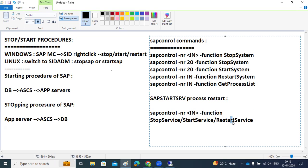If there are multiple SAPstart SRV processes, you may need to specify the SID. If you don't mention the proper instance number, you may face issues and the SAP system won't start. SAP control commands help you start and stop the SAP system from the command line.